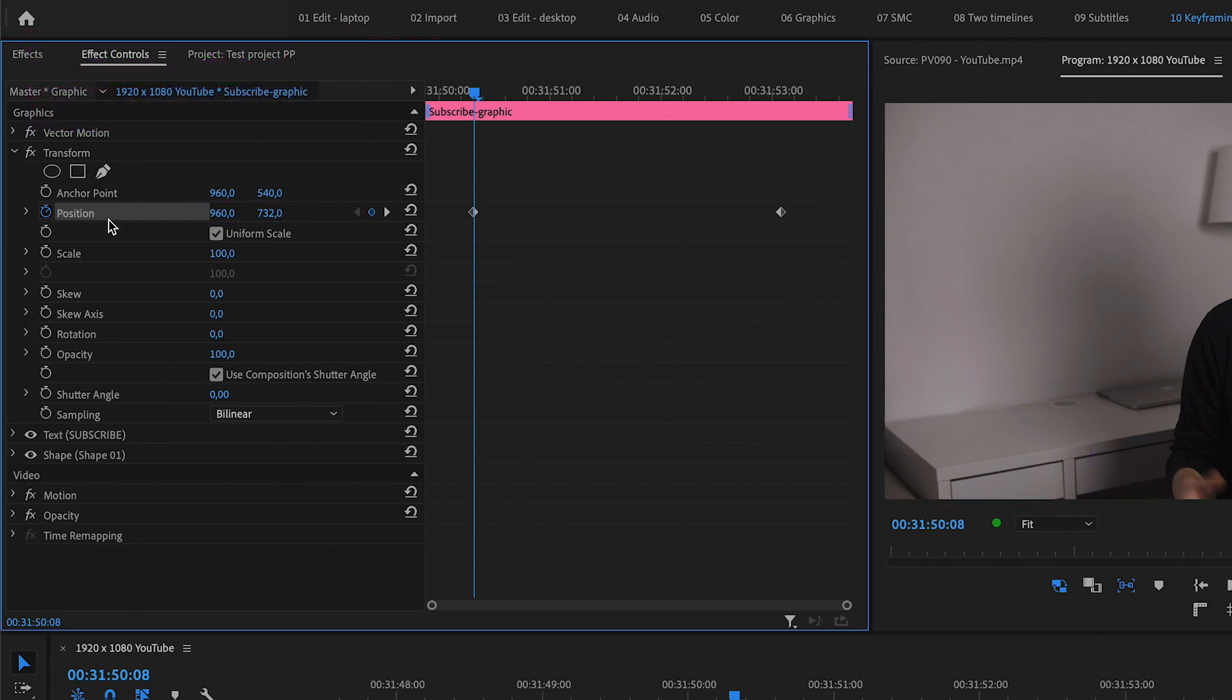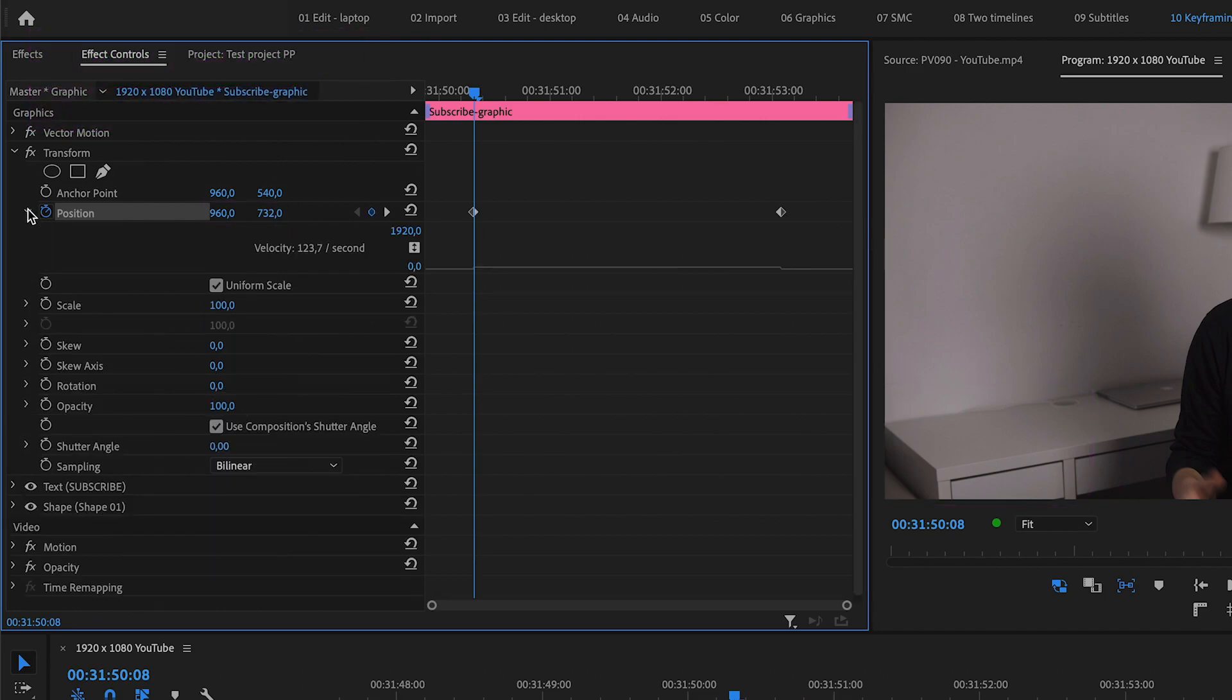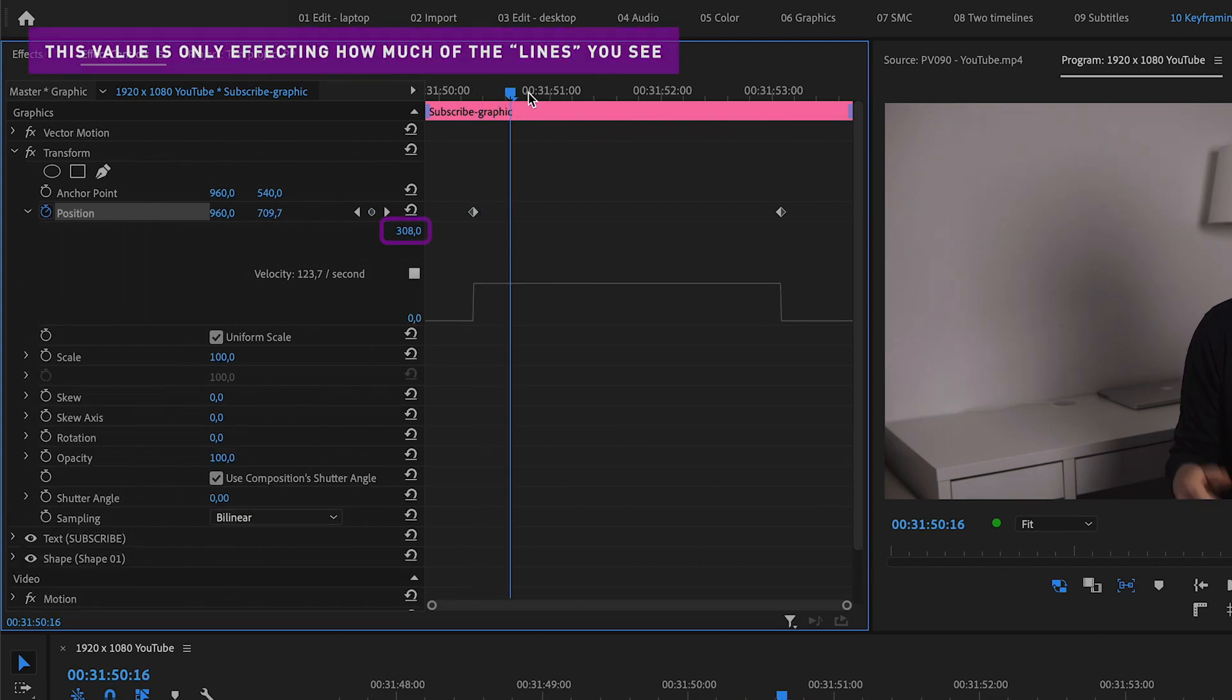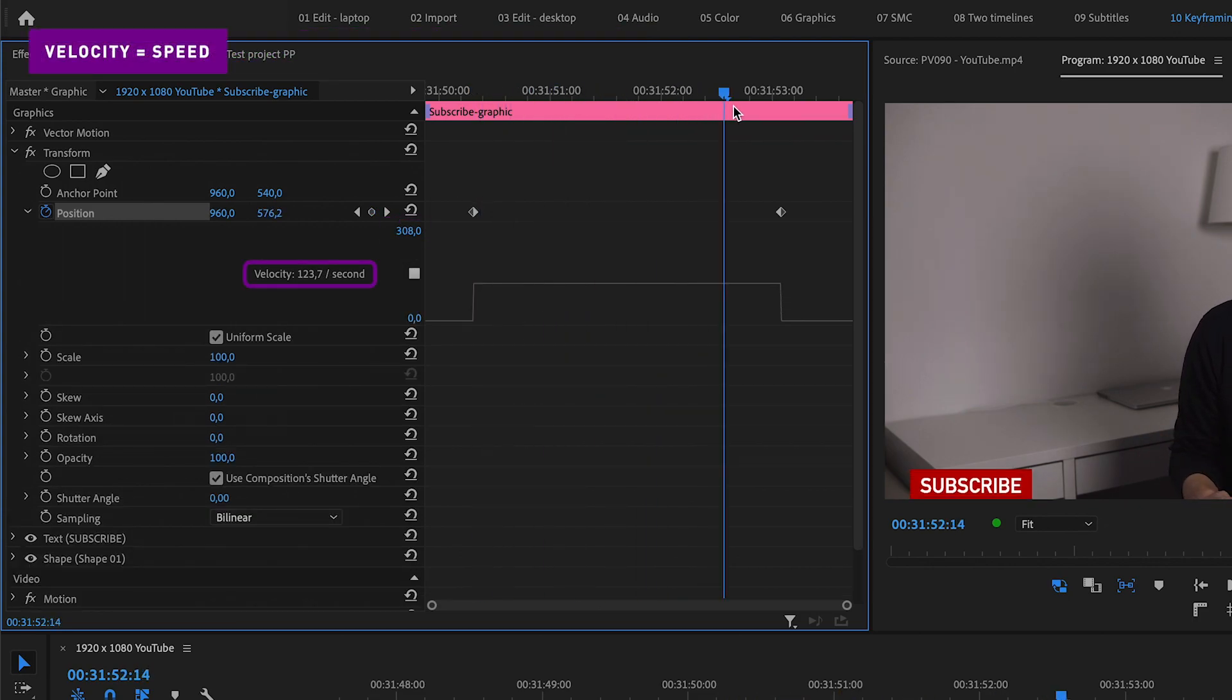Now click the little arrow next to the stopwatch. If you scrub through the animation now, you can see that it's very linear because the speed is the same throughout the motion.